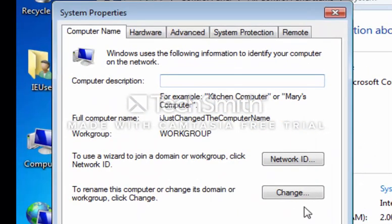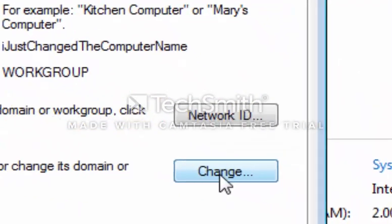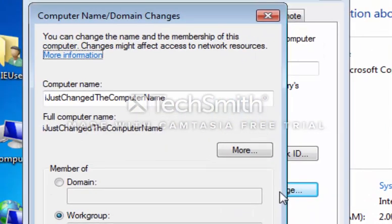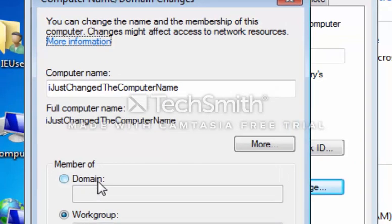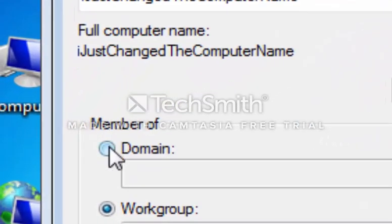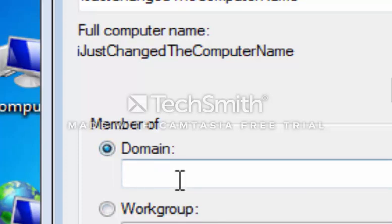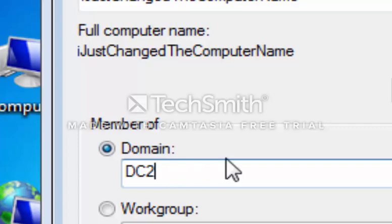At this point we want to locate the Change button, select it, and at the bottom where you see Member of Domain, we'll select the radio button next to the word Domain and then type in the name of the domain, which we're going to call, for this example, DC2, Domain Controller 2. And then select OK and you're done.